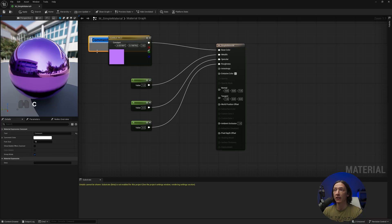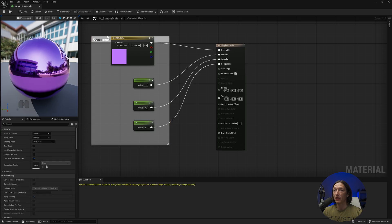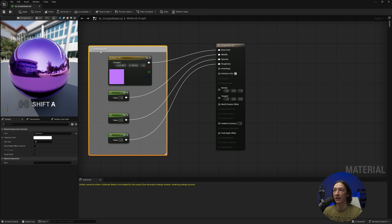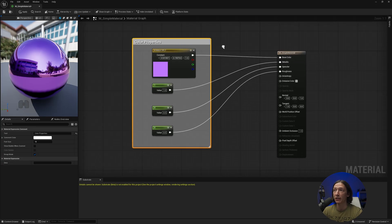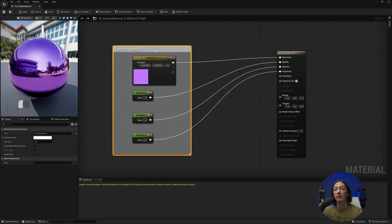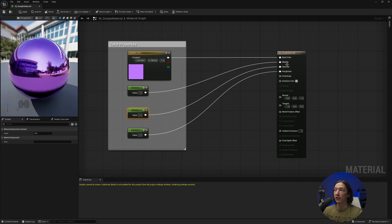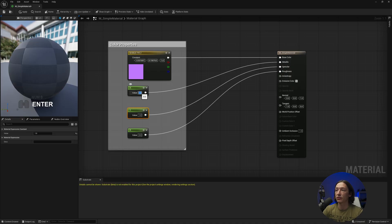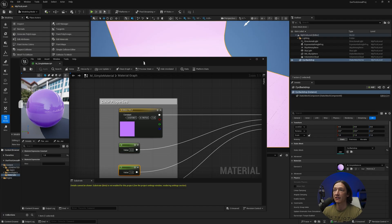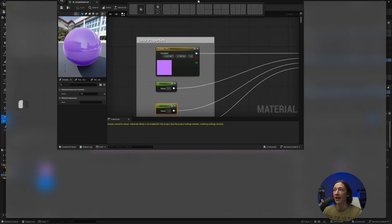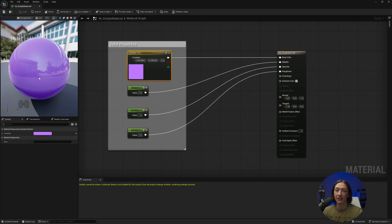Hold the C key to create a comment box around your nodes. We can call it 'color properties' — it puts things in a block, making it more organized. Now we can change any of these constant values; so I'll set the specular to 1 and metallic to 0, hit Apply, and we see it's no longer metal but still a shiny plastic. It's still taking a lot of time to make these changes, though.